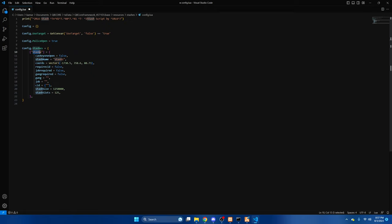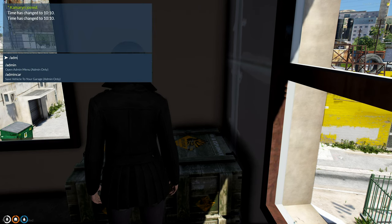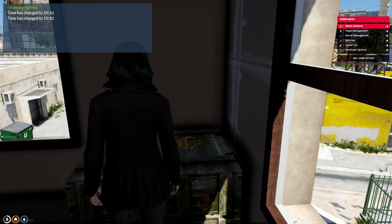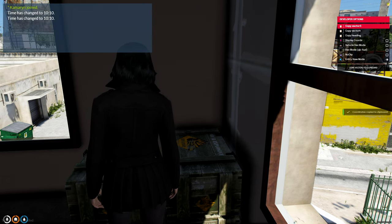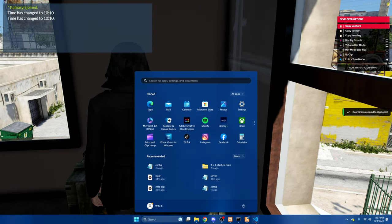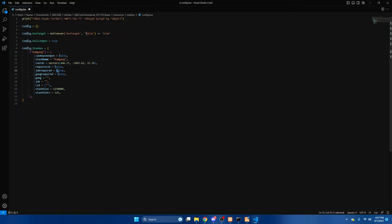So first you'll need to name it. And then we'll go back into the server and copy the cords. And then we'll change gang required to true and put the name of your gang.